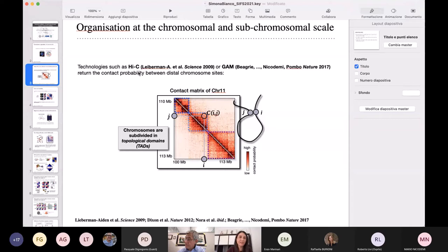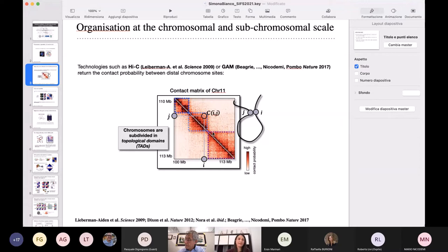In particular, technologies such as Hi-C and more recently GAM allow to measure the contact probability between chromosome sites genome-wide. This is an example of the output of this kind of technologies — it is the contact matrix of a small region of three million base pairs across chromosome 11. You have on the two axes the position along the chromosome, and for each pair of sites I and J, C(I,J) is the frequency of interaction between those two sites, averaged across large populations of millions of cells.